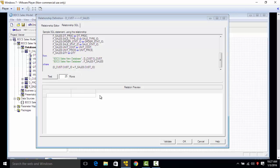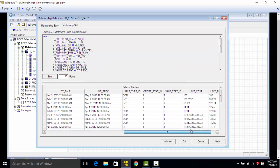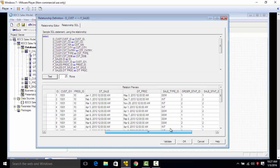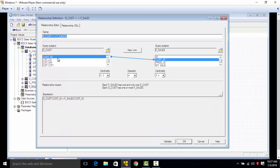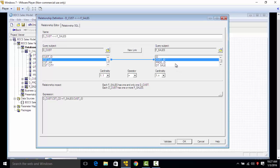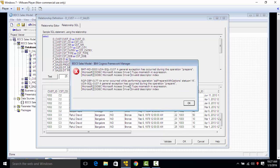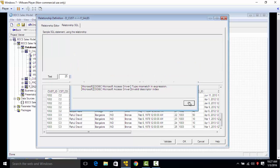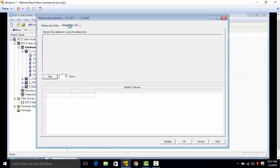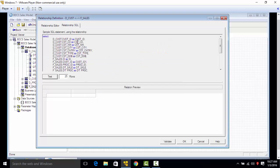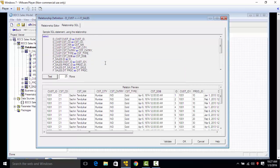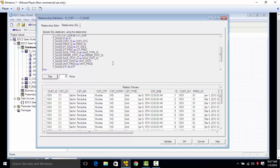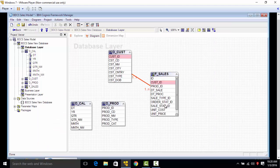You can click on this test button to see sample data, and this would mean that most likely the joins are good. Assuming that you have incorrect joins, example customer ID to product ID, which is not correct - I'm just showing it to you here - it says data mismatch. So it's always recommended to go to the relationship SQL to make sure that the joins which you have created are correct, and click on test and make sure that the data comes up.